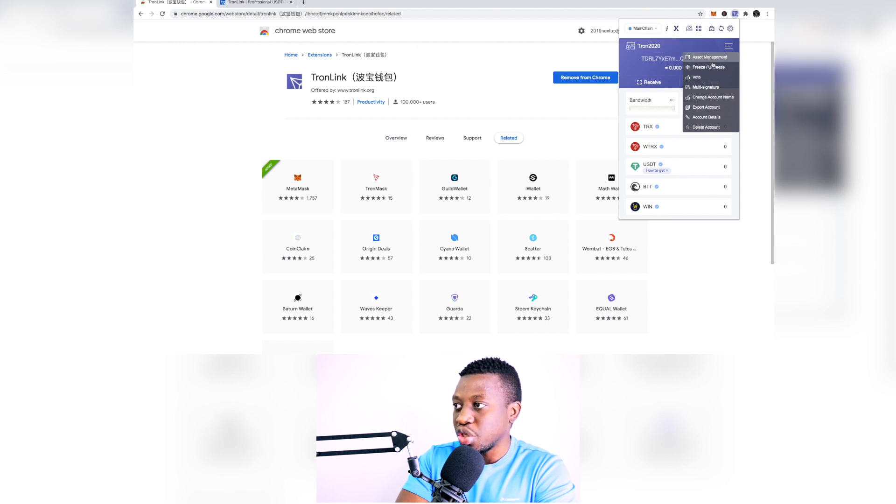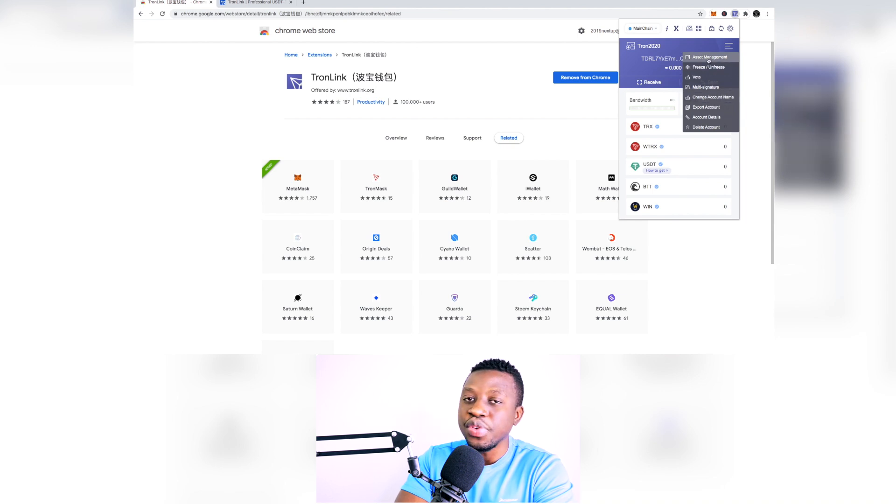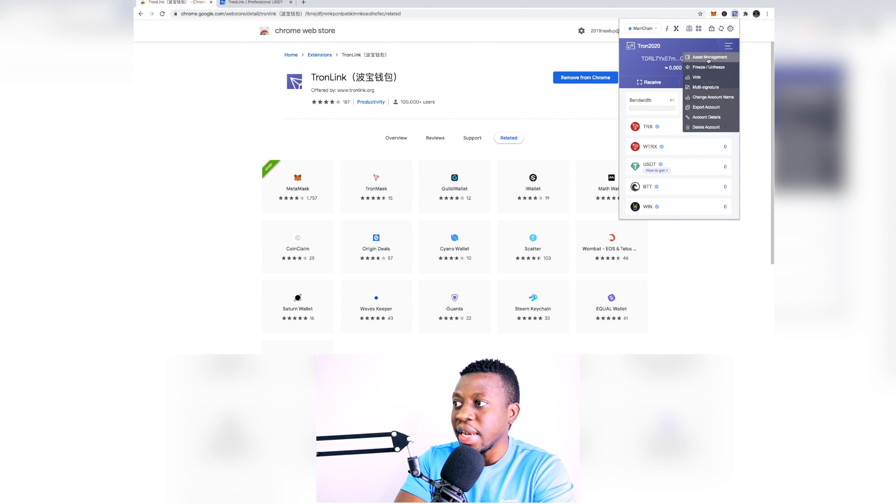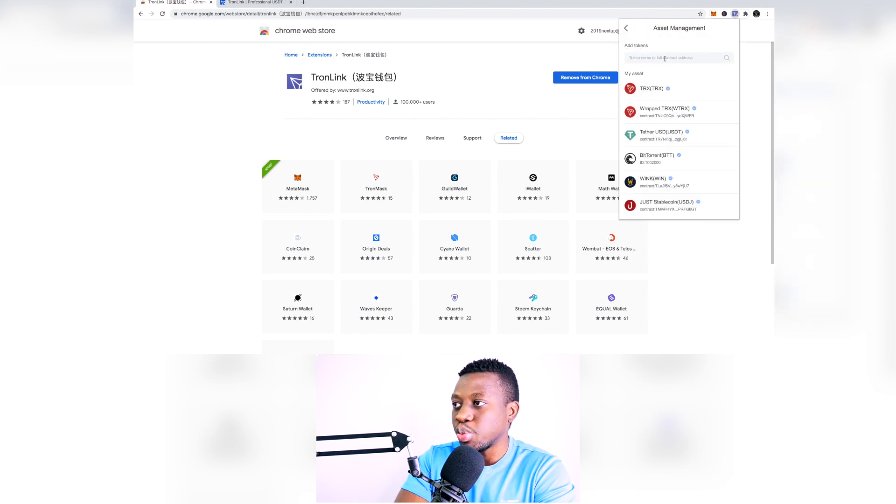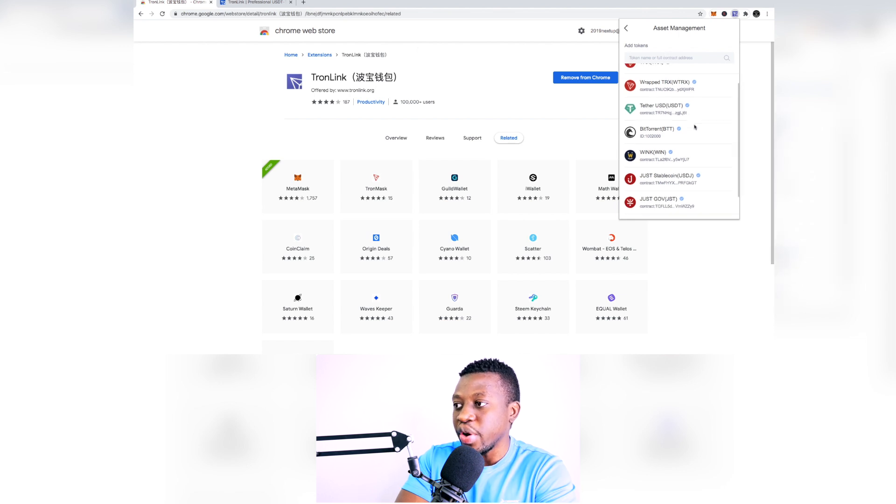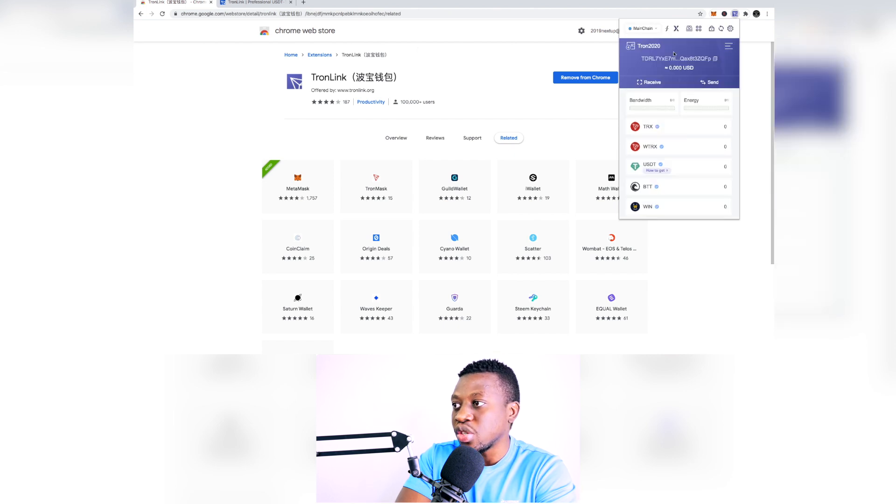Here you've got access to different functionalities, like for example if you need to add the TRC20 or the TRC10 assets, all you have to do is just come here and then just put the contract address right over here and then you're going to be able to add your TRC tokens. And if you want to send and receive everything is right there.